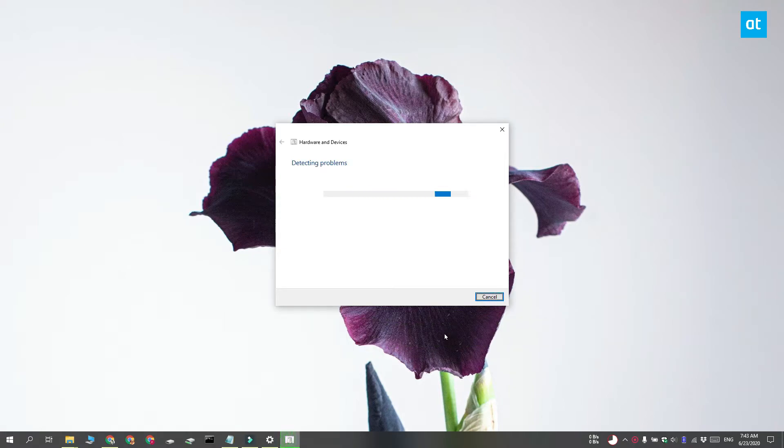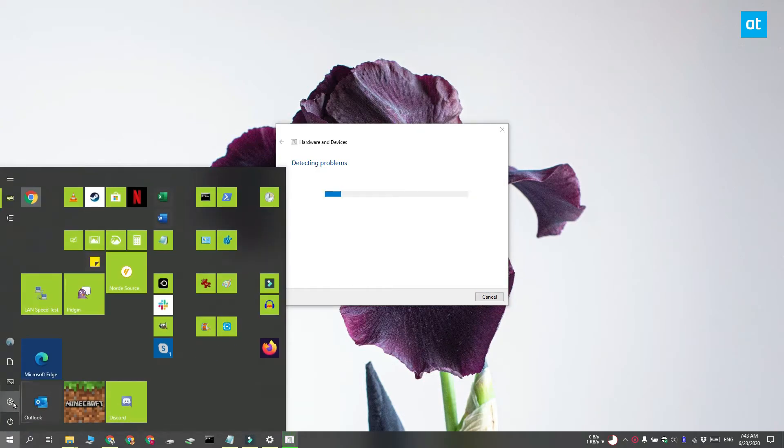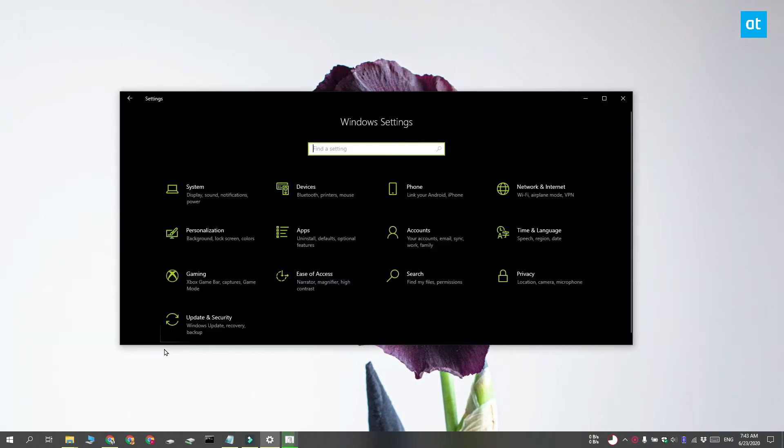You should know that Windows 10 has lots of other troubleshooters and they're separate from this Hardware troubleshooter. If you want to access these other troubleshooters, open the settings app and go to update and security.